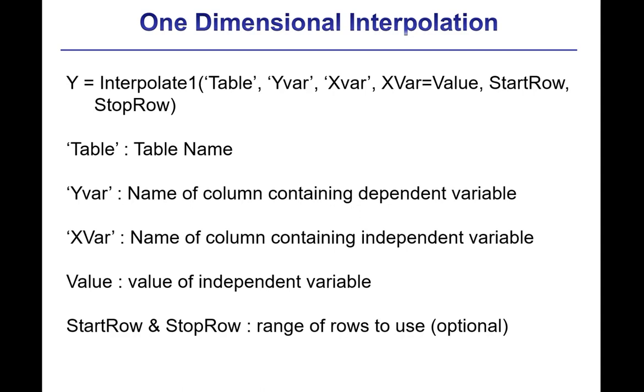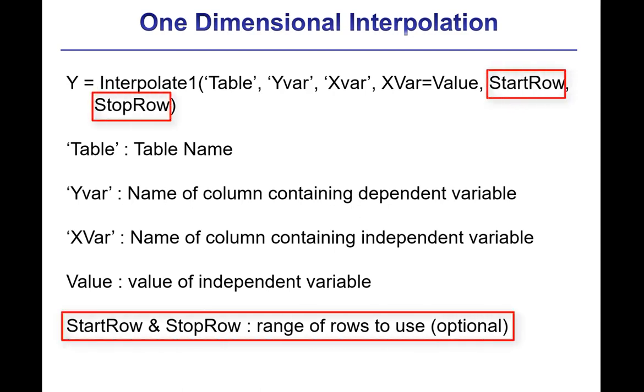And these last two arguments are optional, start row and stop row. If you provide them, then they specify the range of rows to use within those columns, and if you don't provide them, then all of the rows in those columns will be used.